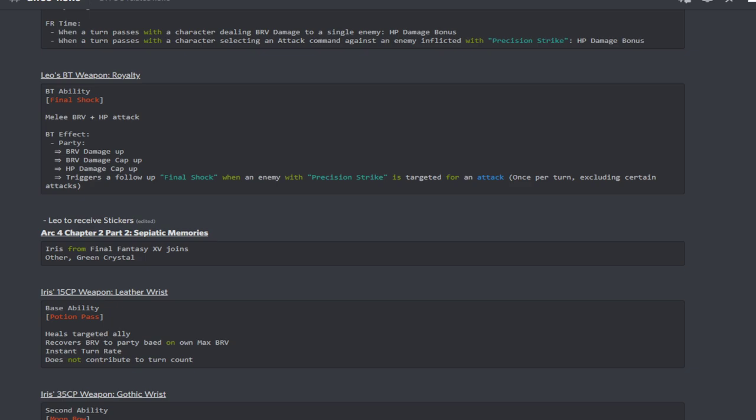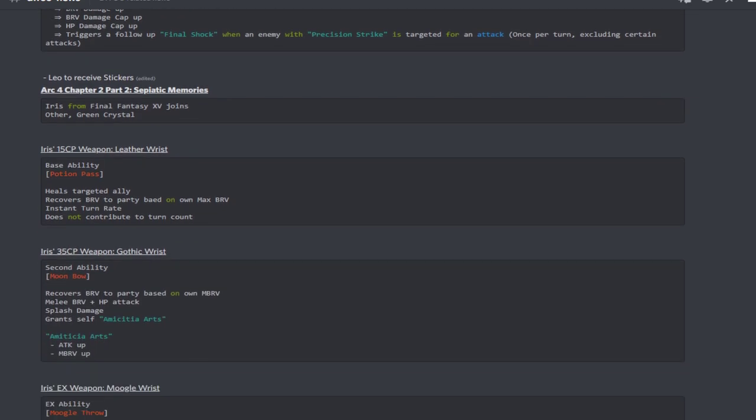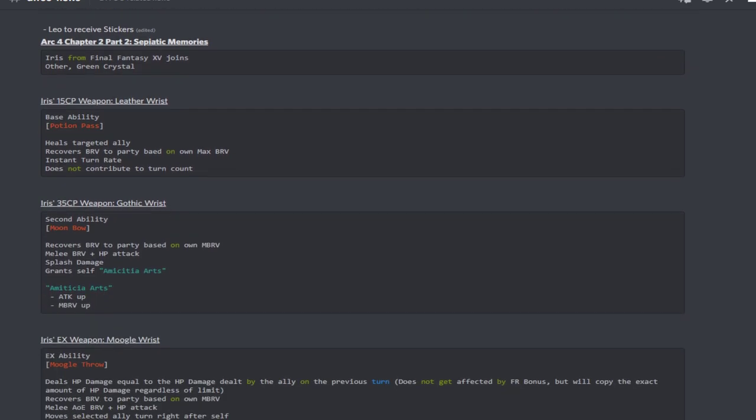If you want to check that out, make sure to visit the City of Compendium if you are wanting to look at the full details. Leo is also going to be receiving some stickers as well.